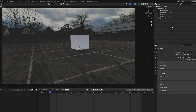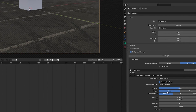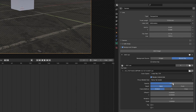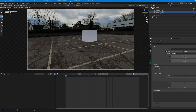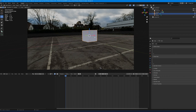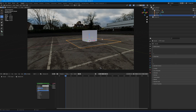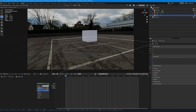Select the camera, go into Camera Properties, then Background Images, and set the opacity to 1. You now have the shadow catcher ground plane and the cube. Select the ground plane, press S, and enlarge it slightly.